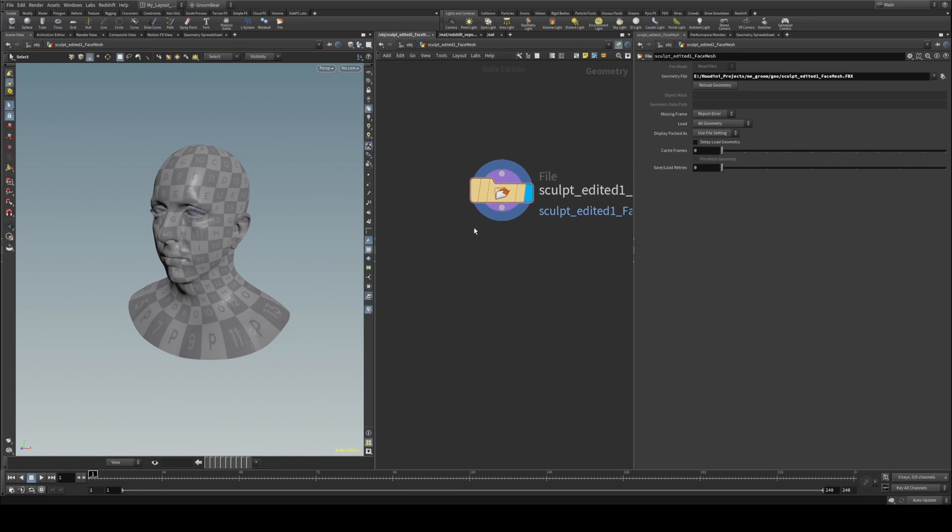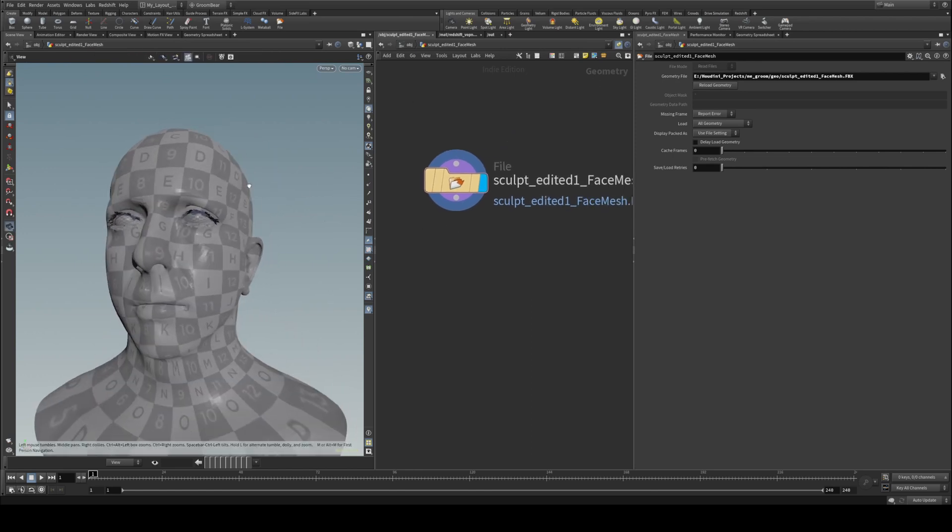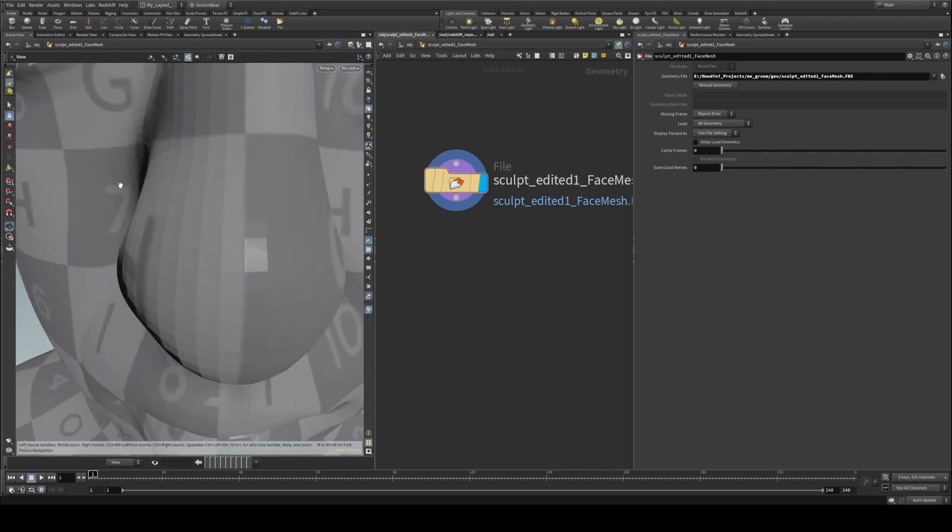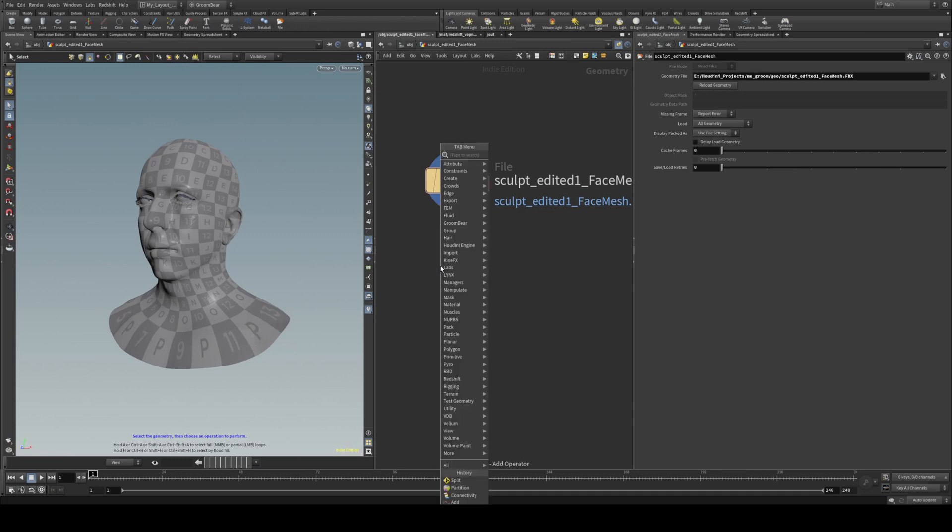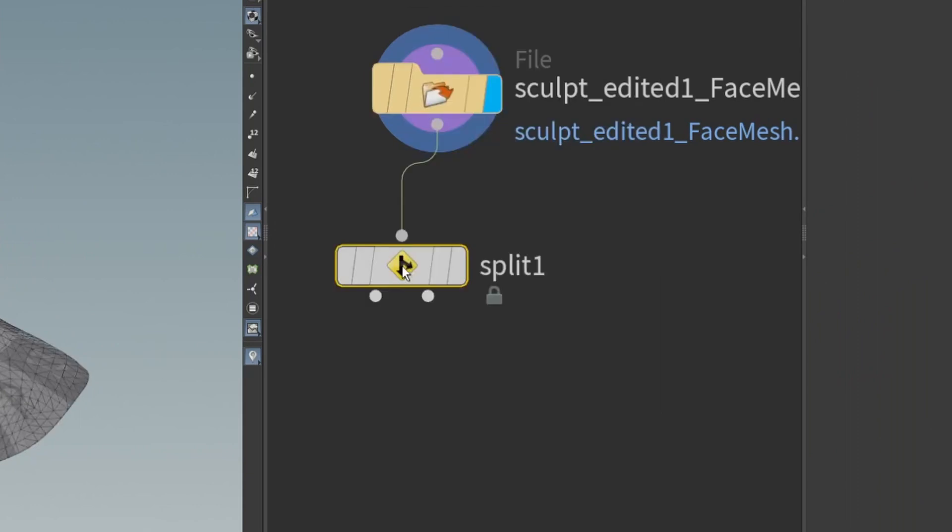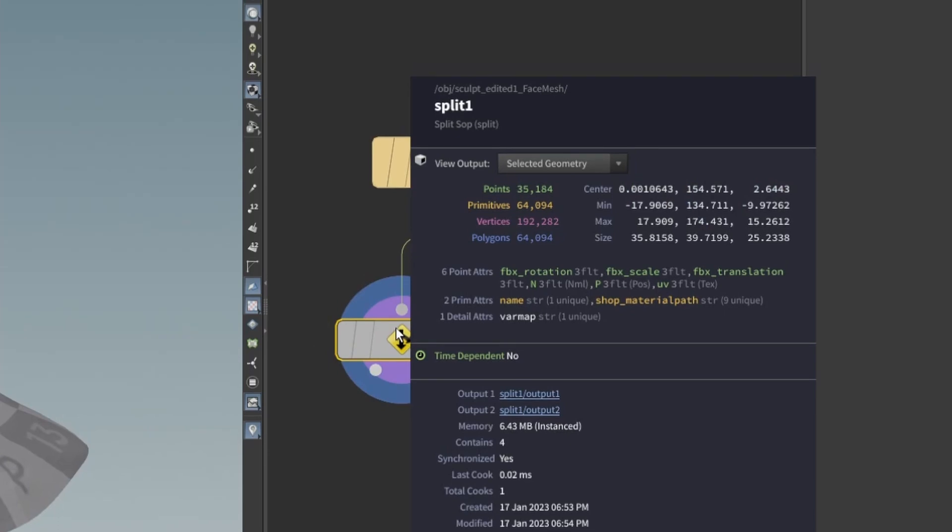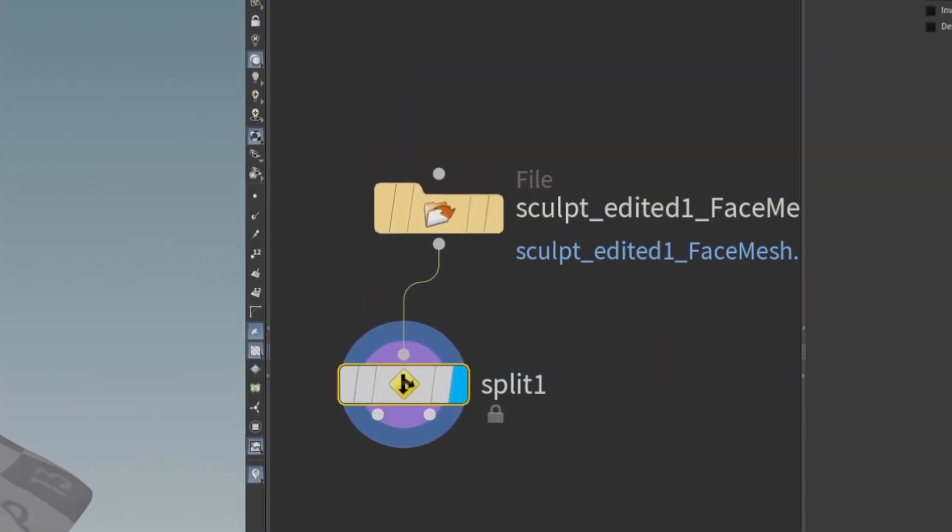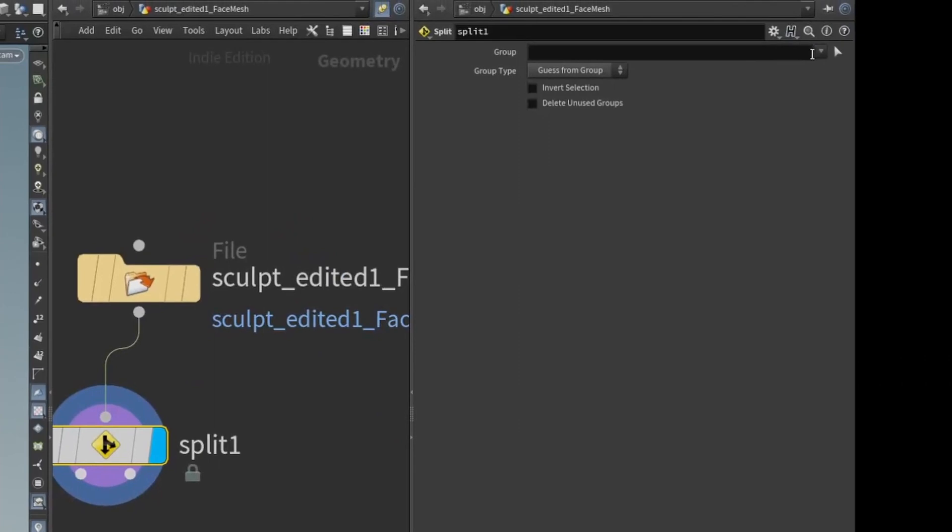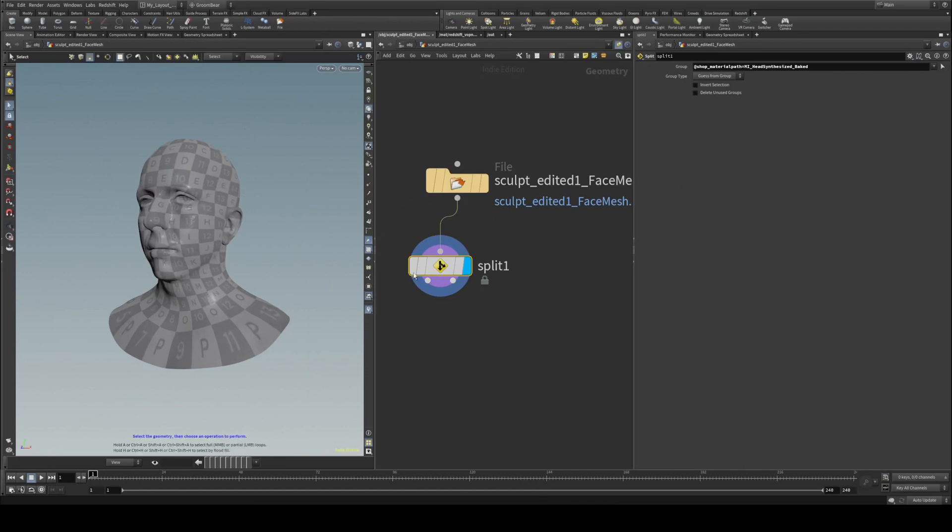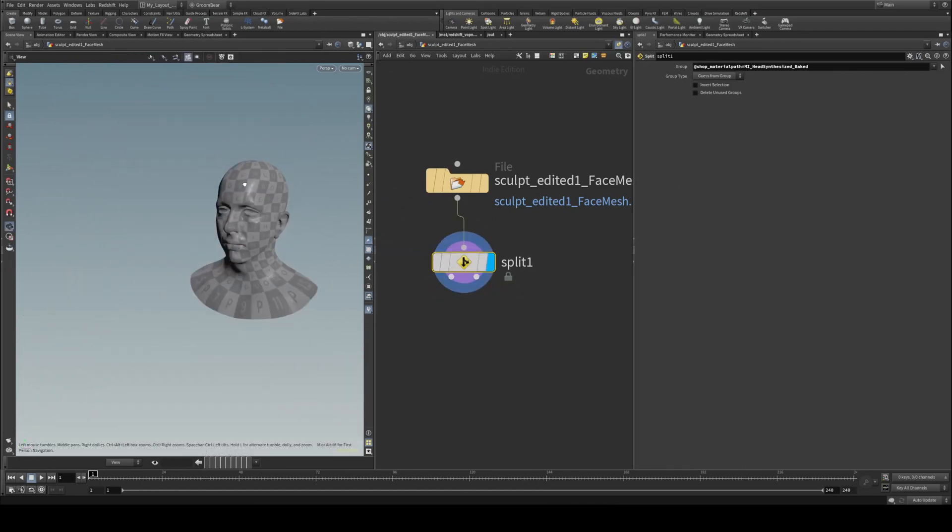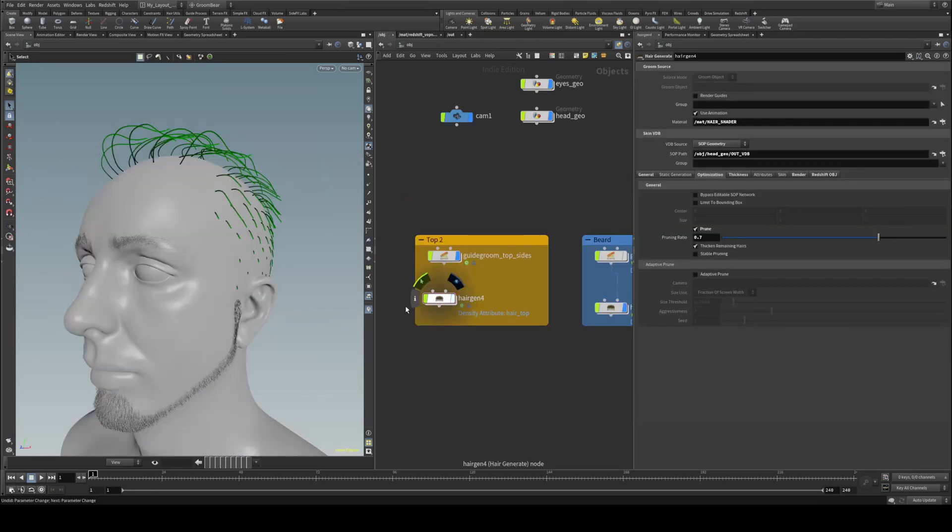Once you get your head back into Houdini you'll notice it comes in with eyes and eyelashes and there will be some teeth in there and a tongue and we don't want that. So we're going to drag out from that geo node and just hit split, and this node here we just want to split off the group. It will have a bunch of groups which you'll be able to see here in this drop down. We want to go to the head synthesized back, so if I just isolate that you can see now that is just a head and that will be good to go.